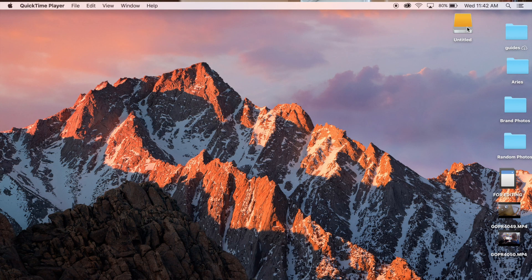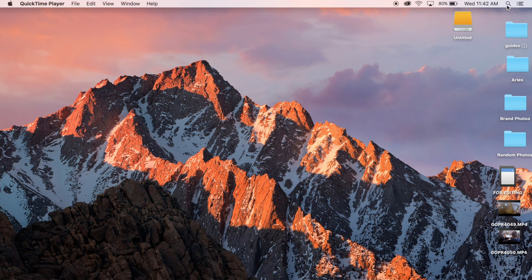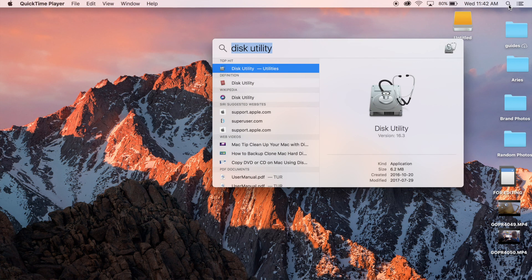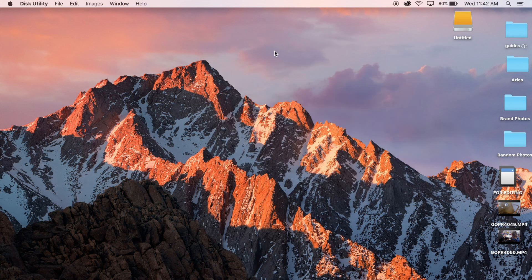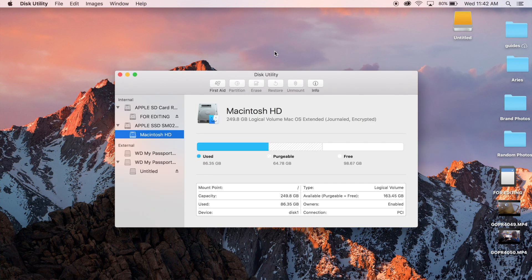All you gotta do is go to the little search icon up here and type in disk utility. I've already typed it in so it remembers it. Press enter and you're gonna see everything internal here.